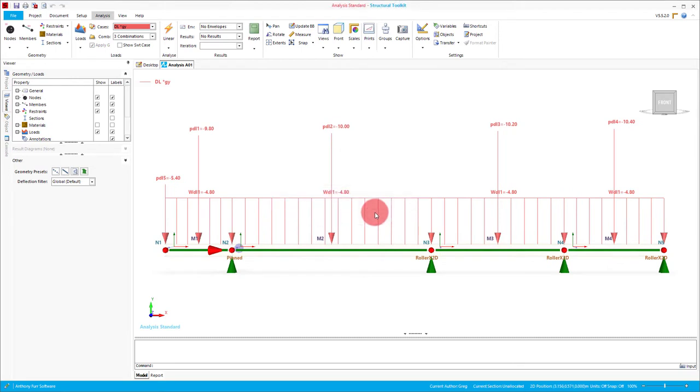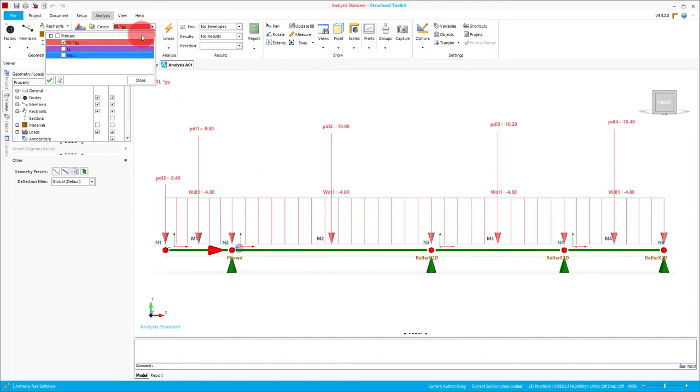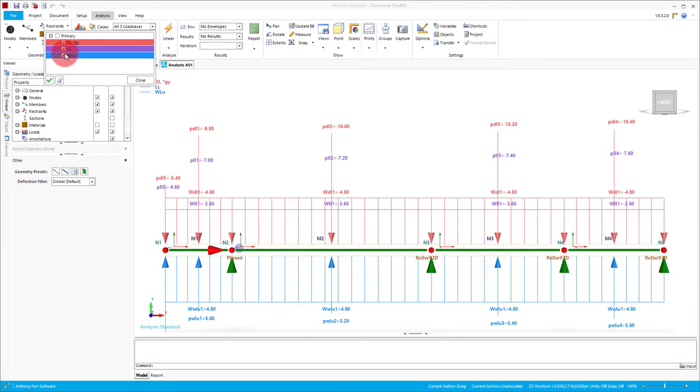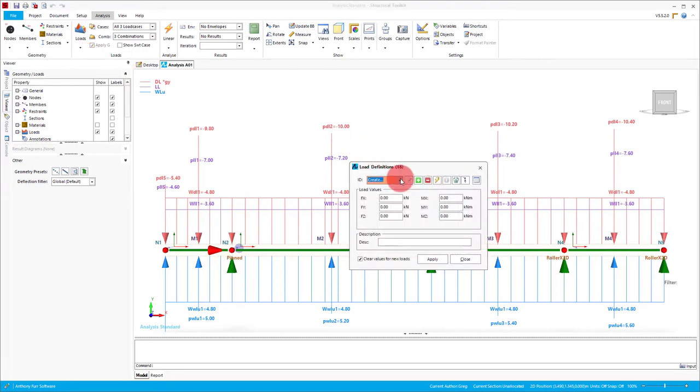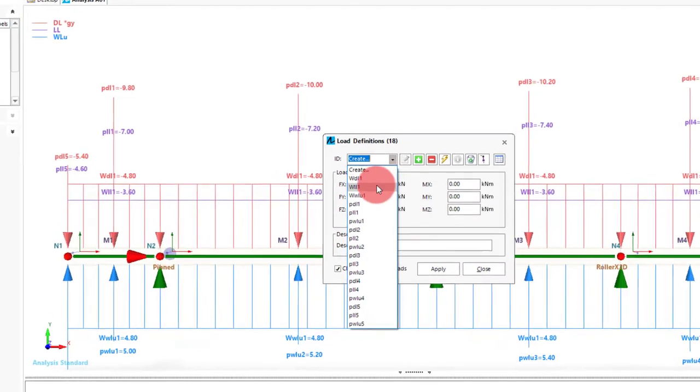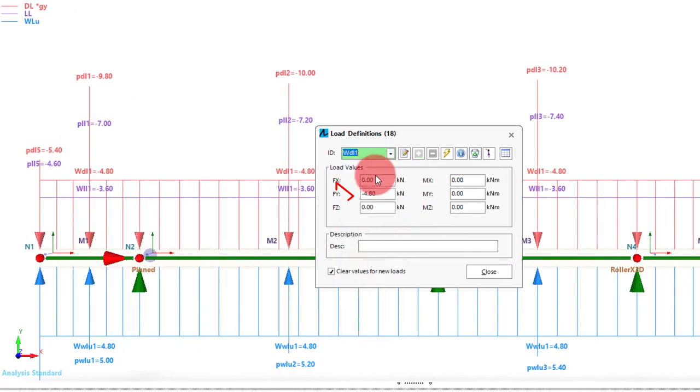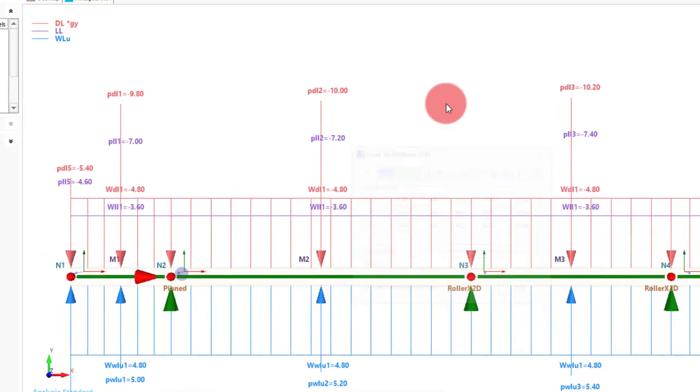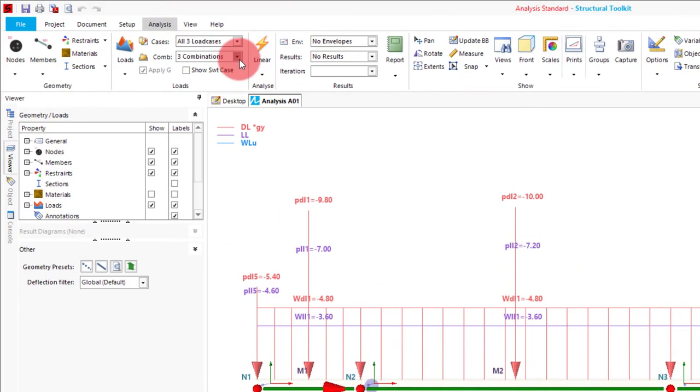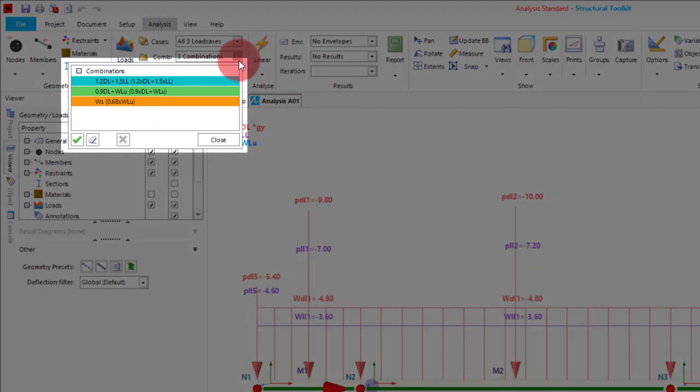Toolkit will then generate the spans as we specified and then give us a set of default UDLs and point loads in each span for each load case as we can see by turning them all on. What we can then do is delete and edit the loads as we need or even add more through the load definitions menu. This could range from simply altering the number in the box or turning a point load into a reaction from an already existing beam design using this button here. The combinations generated will reflect the standard loading combinations that are likely relevant and also include a wind serviceability combination that can be used for deflection.